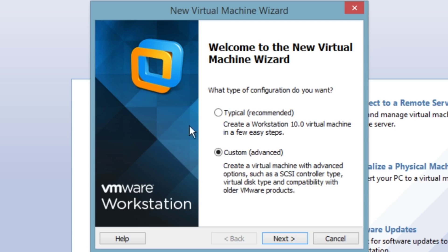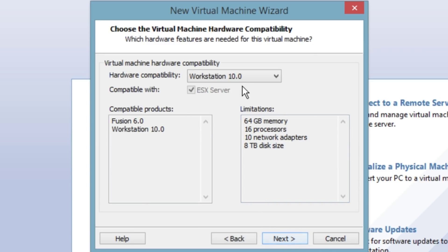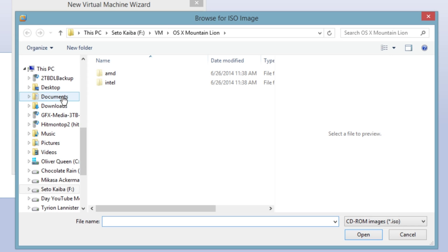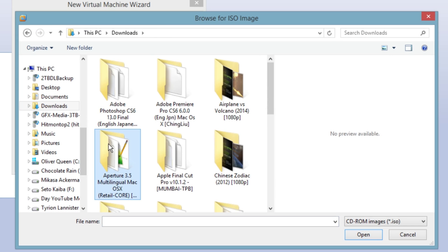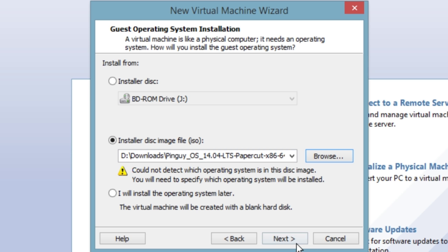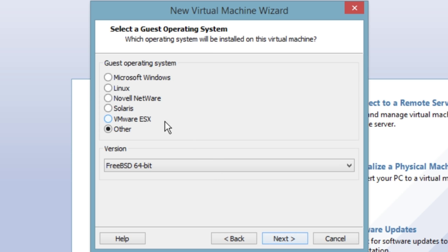Alright, so we're going to create a new virtual machine, it's going to be custom. Hardware compatibility fine. We're going to use an installer ISO of our Pinguy here. Next.